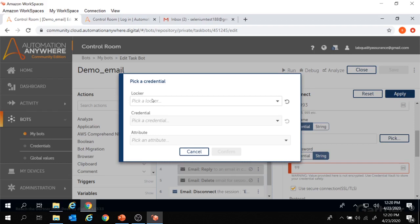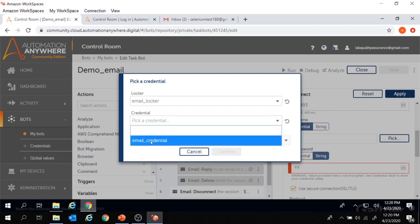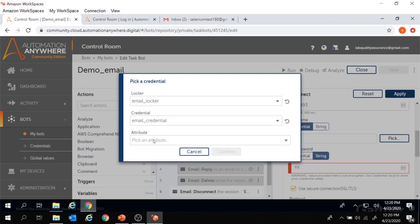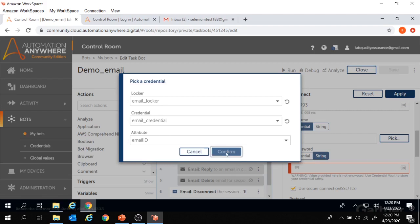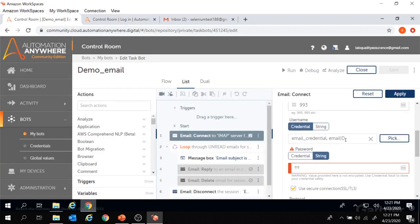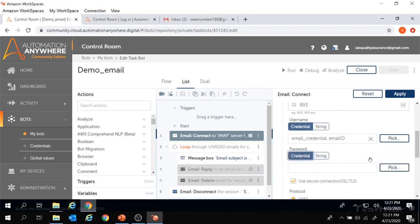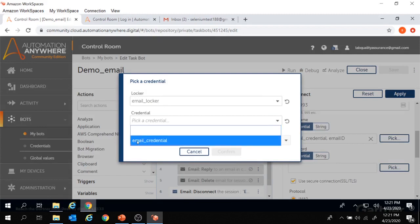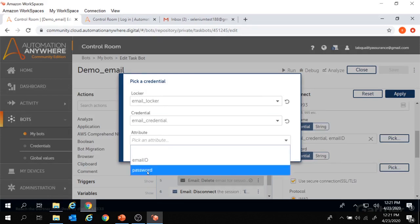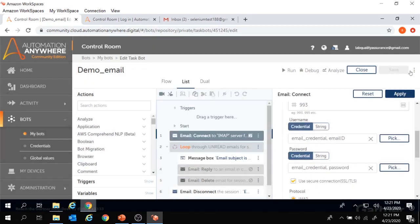To use a credential we need a locker as well. We'll click on the dropdown and select the email locker we created. Under this email locker we have added a credential. Let's select the email credential from the dropdown. Now we need to select the attribute — under this email credential we created two attributes: email ID and password. First, we'll select the email ID attribute for the username and click confirm. The credential got added. The same thing we'll do for the password: select the locker, choose email credential, select the password attribute, click confirm, and click apply.